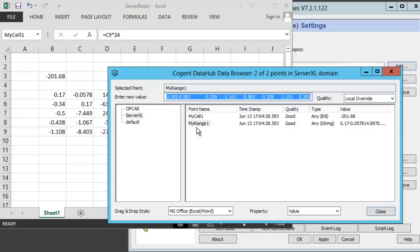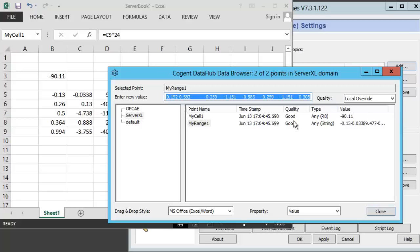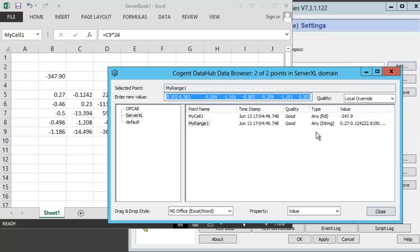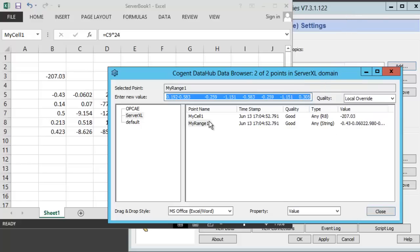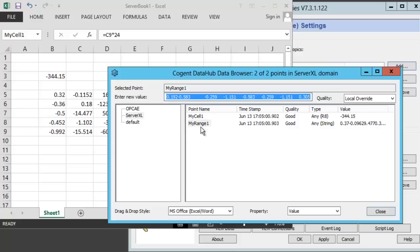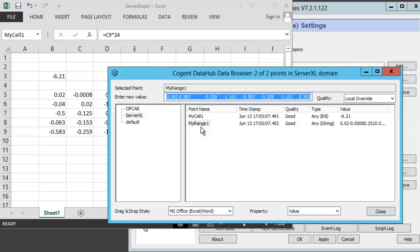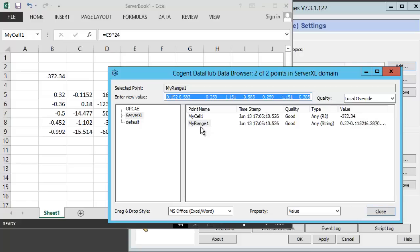And whenever any of the cells within the array update, the whole array is broadcast across the network. So now, on our server, we have a data hub that contains a data hub domain name of server-excel, and it contains two points that we've read from our master Excel spreadsheet. So now, let's go over to our Windows 7 computer and configure the data hub there to connect to this data hub running on the server.